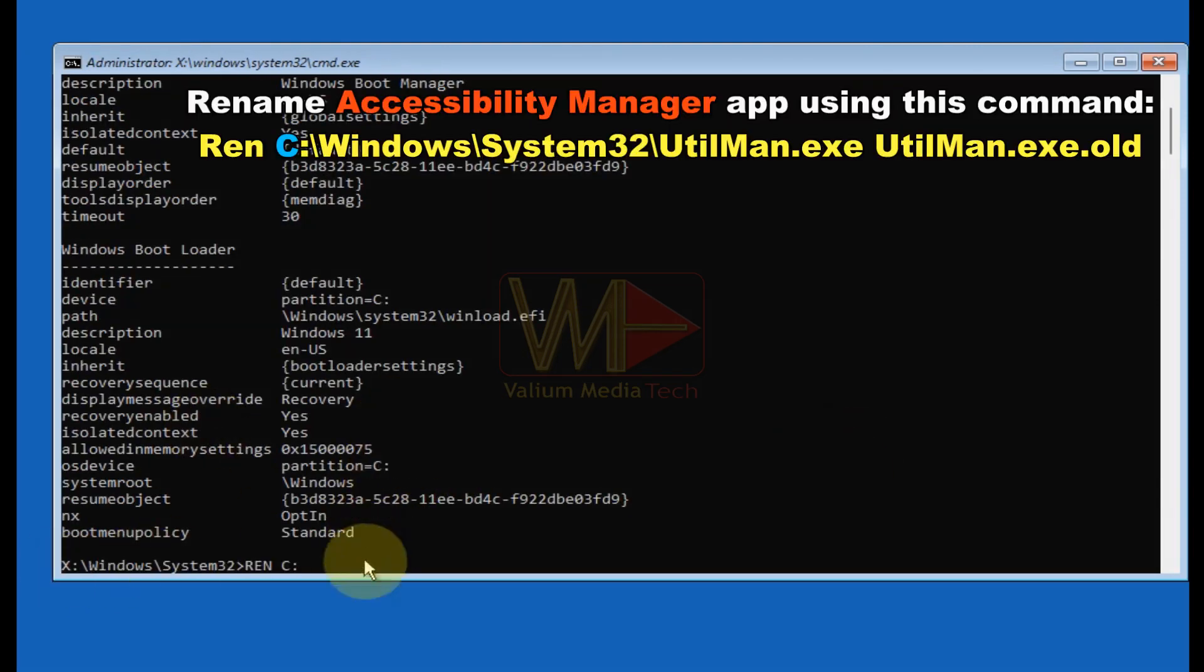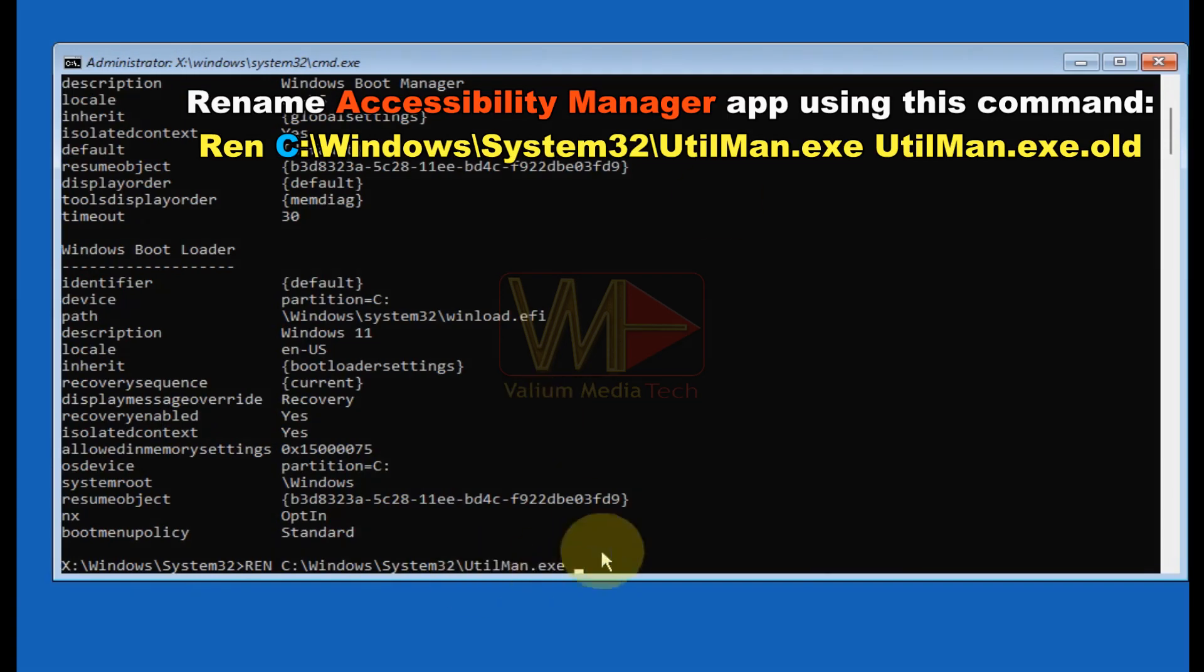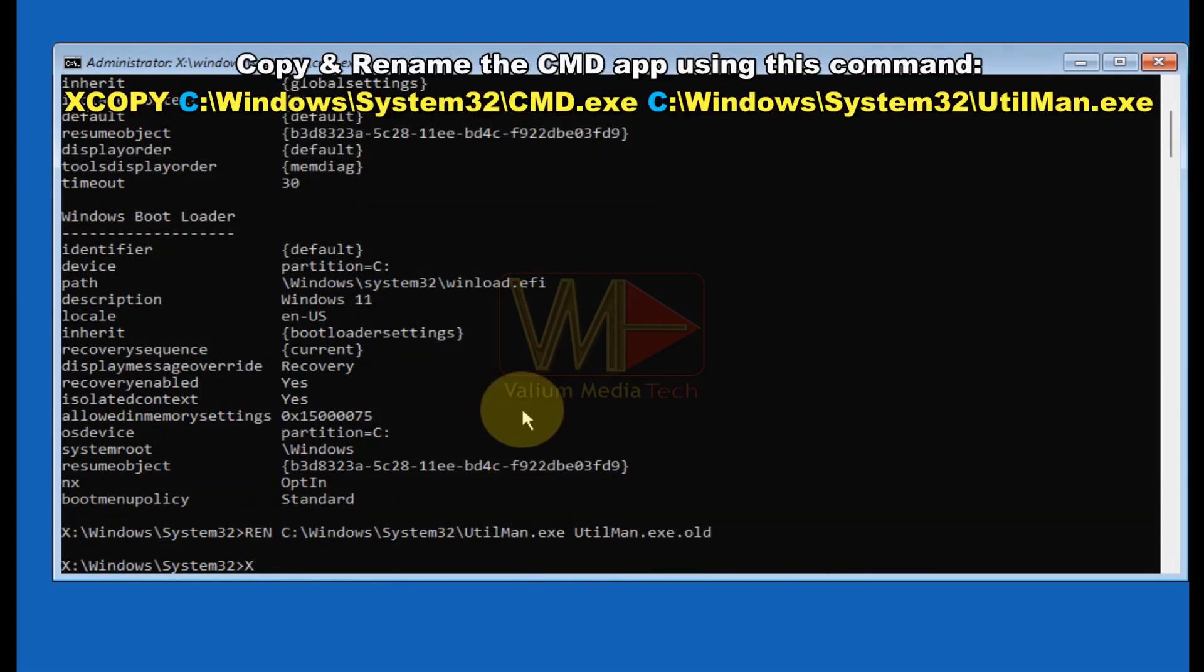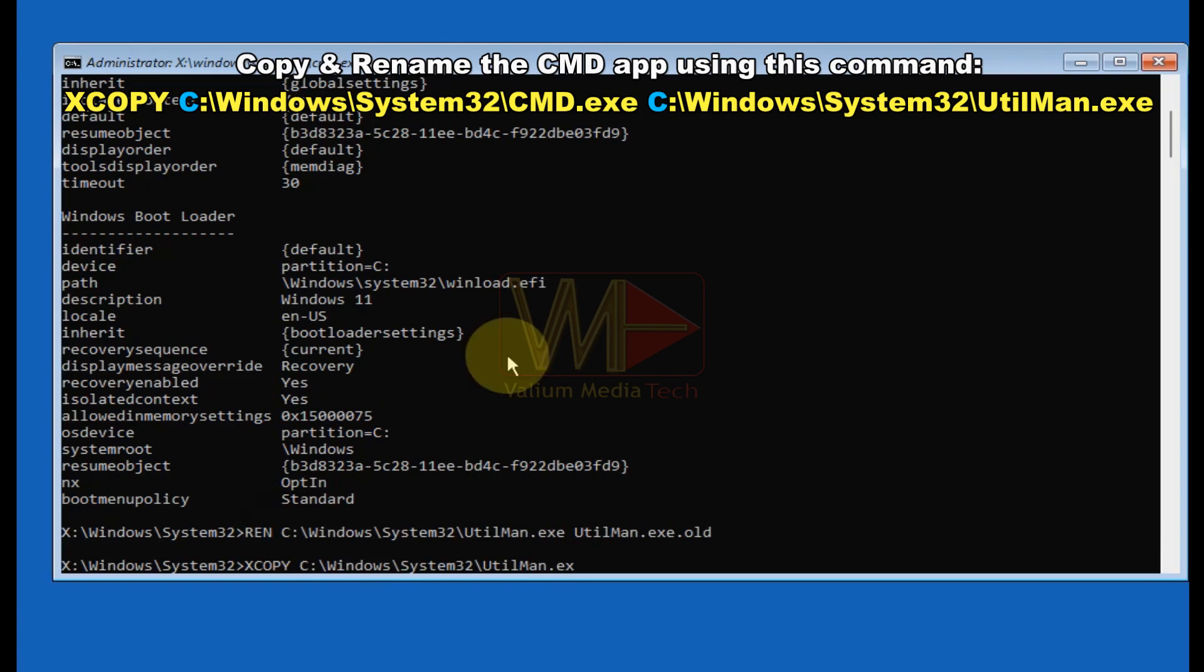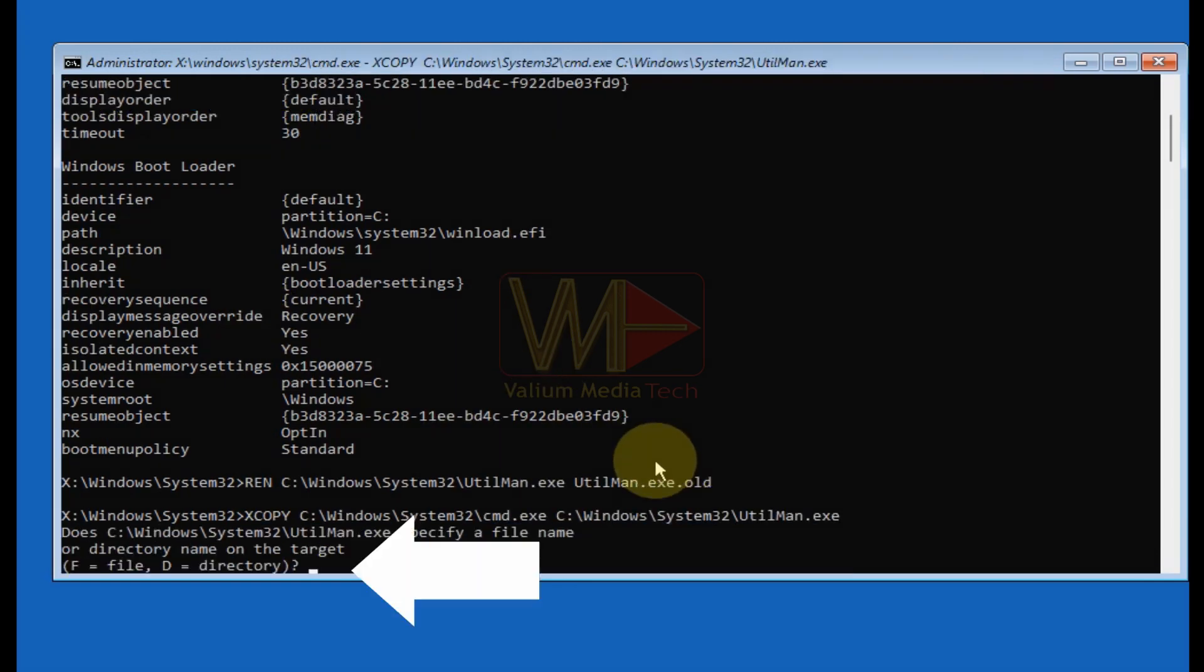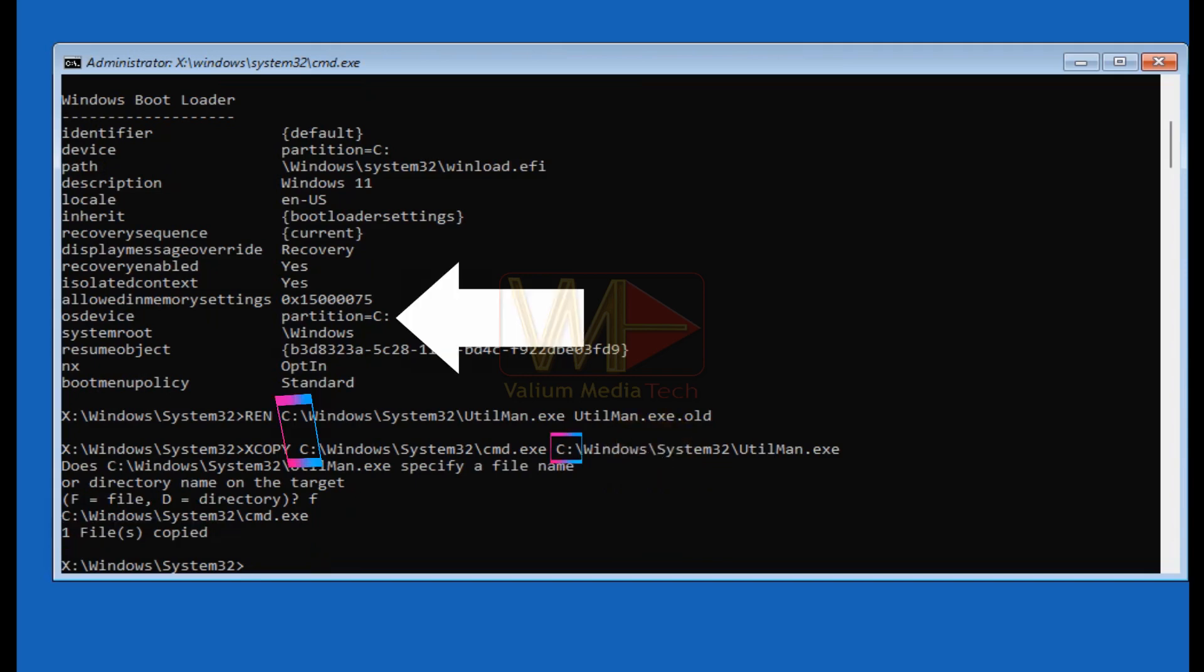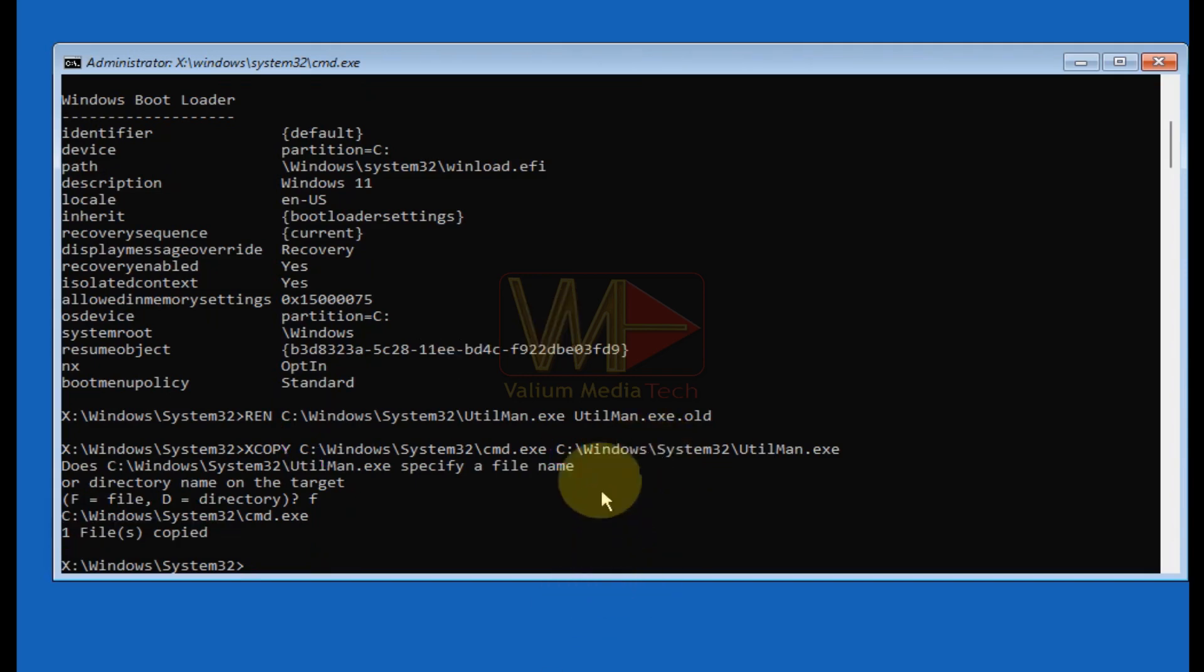Execute the shown command to rename the accessibility manager app. Execute the shown command to duplicate the command prompt with the name of utilman.exe. Type F to confirm copying the file. Make sure to replace the C with the letter of your Windows partition in the previous two commands.